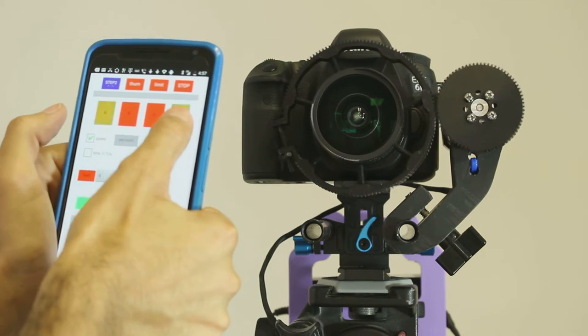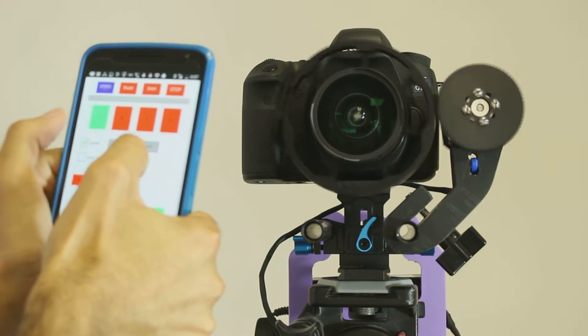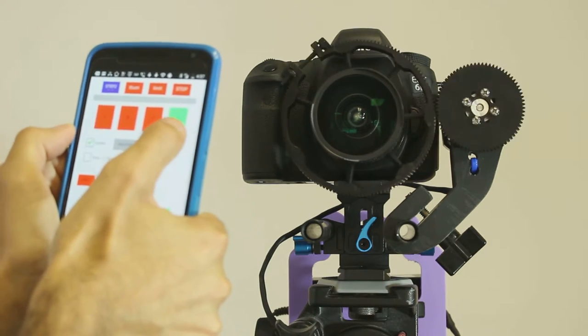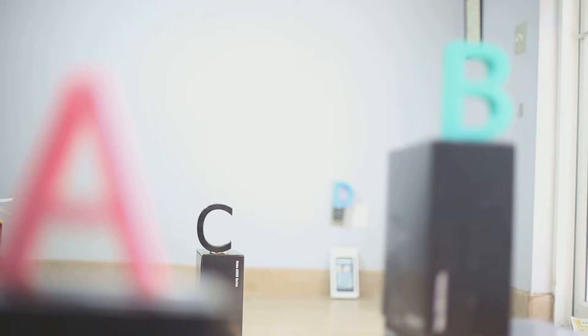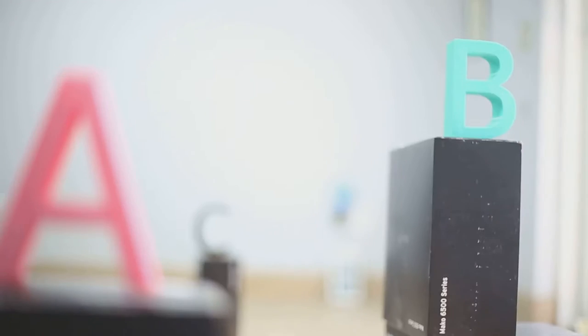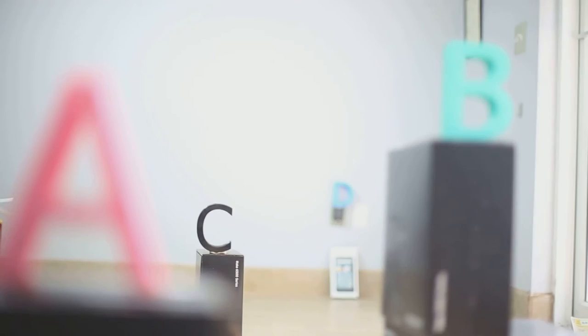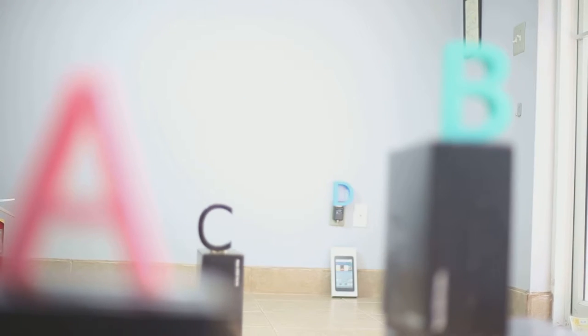With the focus point set, you can jump from position A, B, C or D with the touch of a button in the app. Your focus shifts to A, to B, to C, to D and then back to A again.